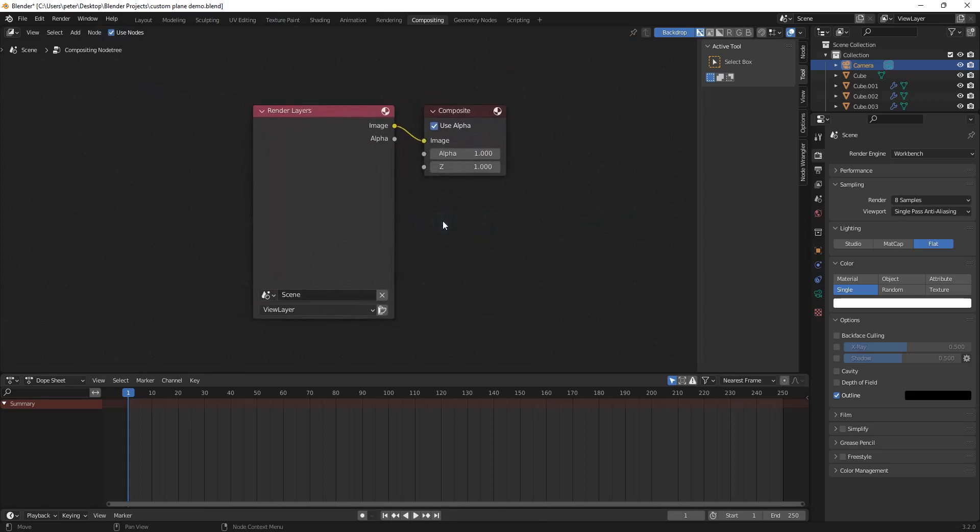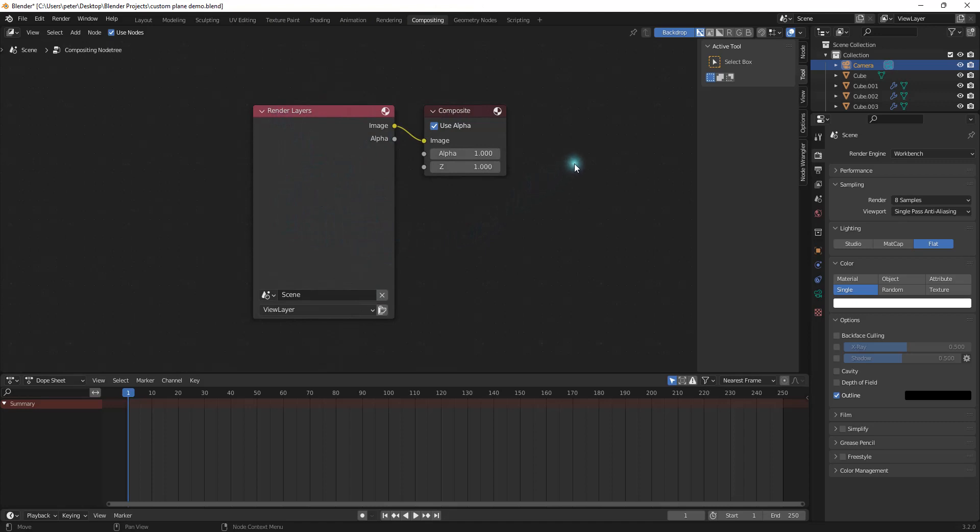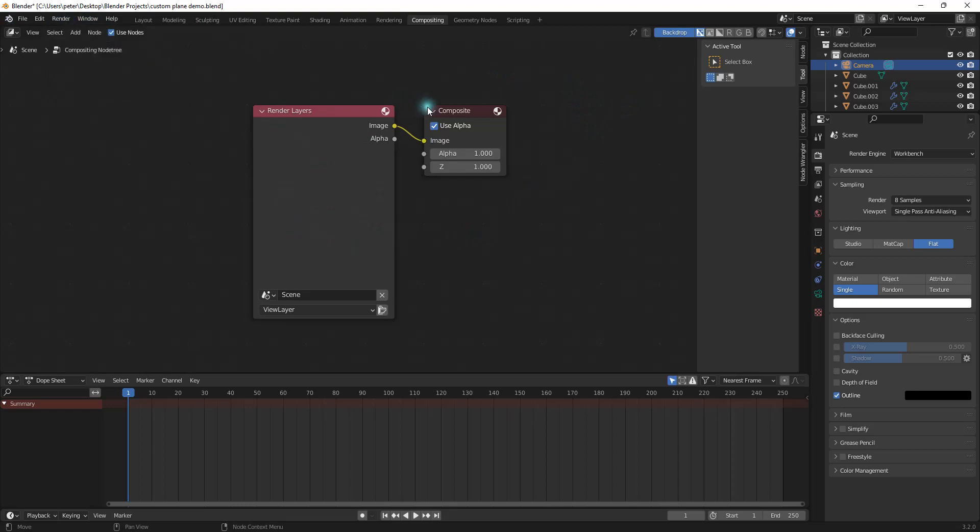The render layers, which is basically the original, and the composite, which is the composited image. And you can see right here in the render layers, there's nothing in here. And that's because we haven't rendered our scene out yet. So I'm going to go right up here to render and click on render image, or I can just hit F12.